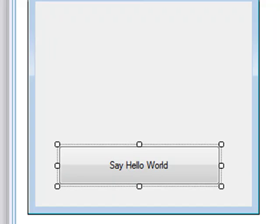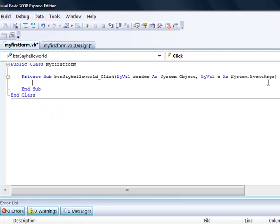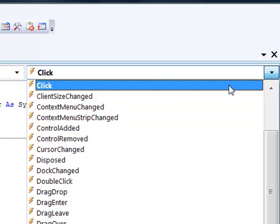And there we've got private sub button say hello world click by val sender etc. You don't need to worry about that. But all you need to be concerned about is the fact that you're inside the private sub for button say hello and also that you've got click selected. By default it's always click.